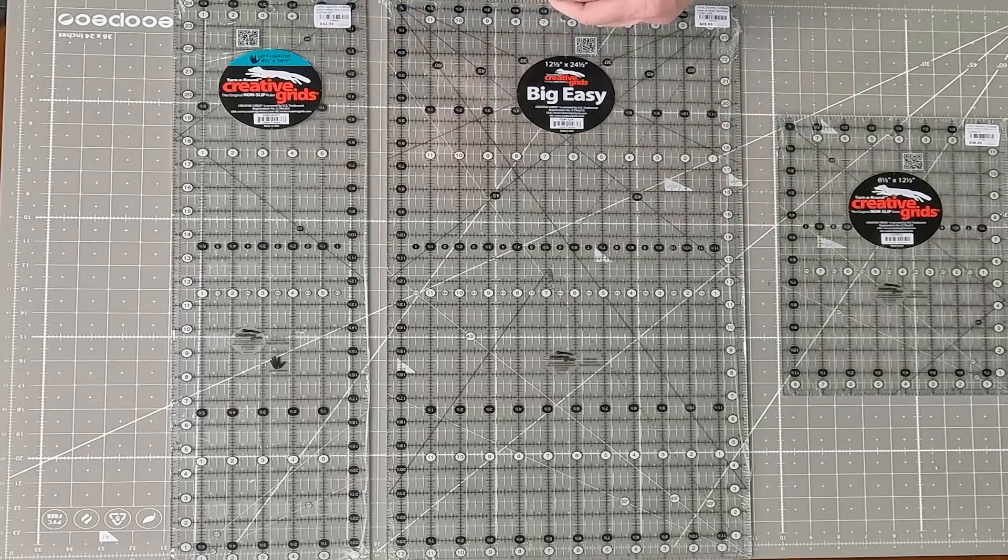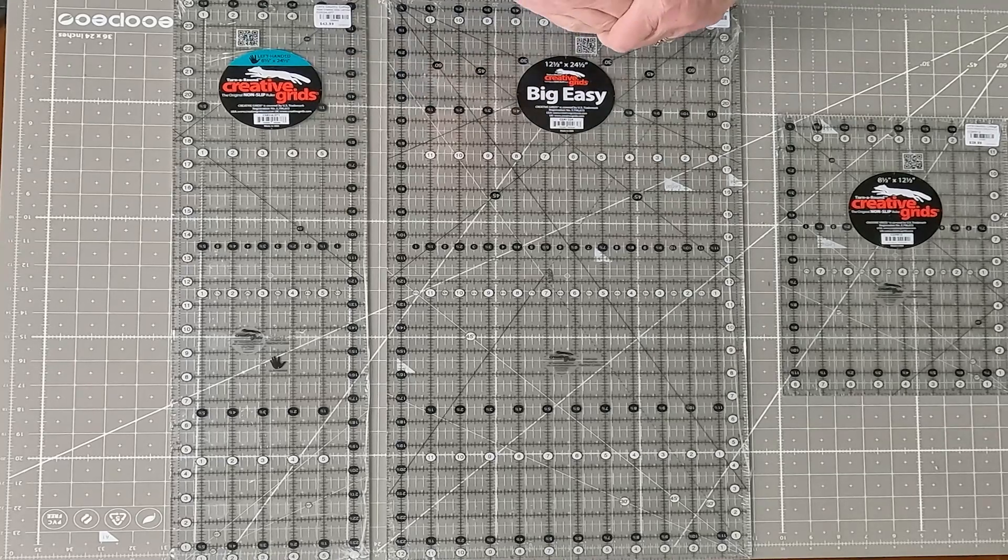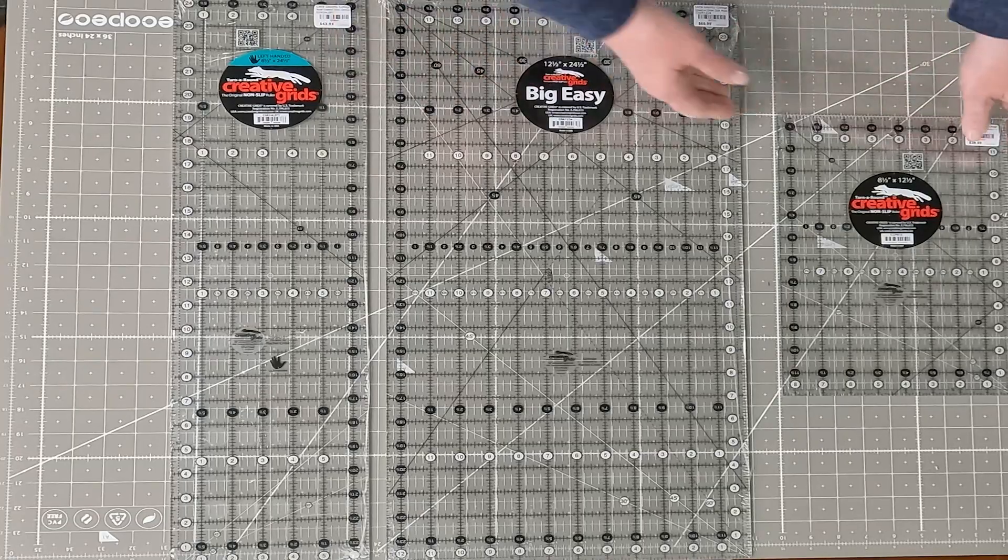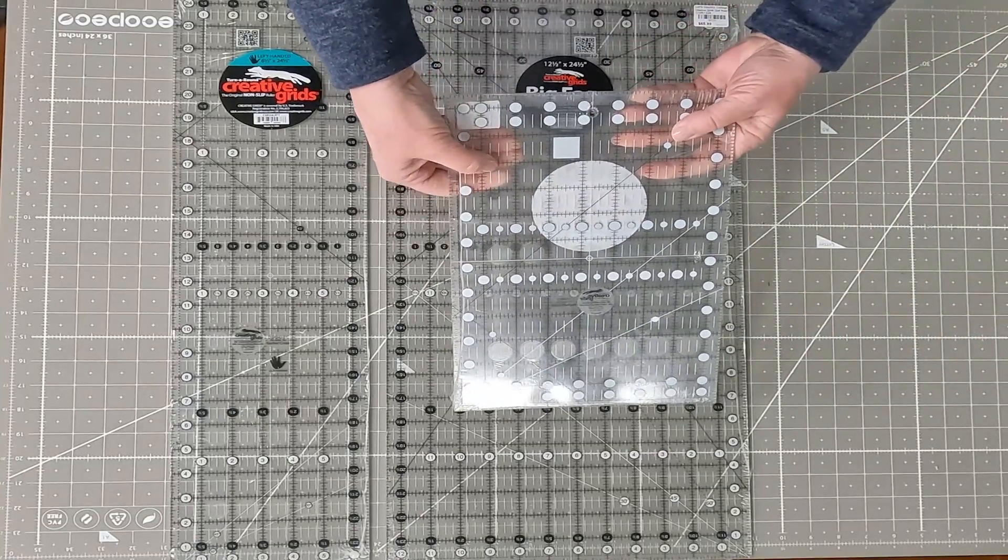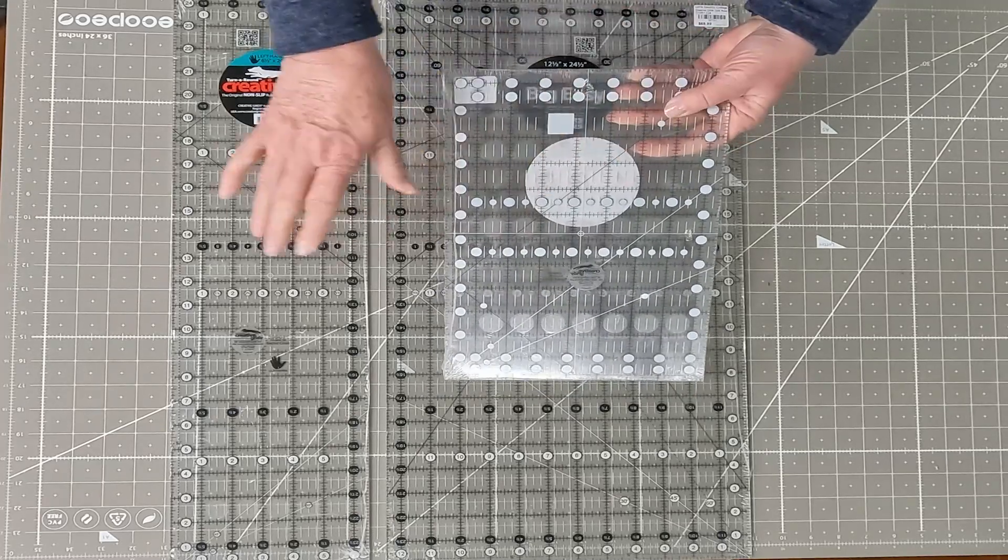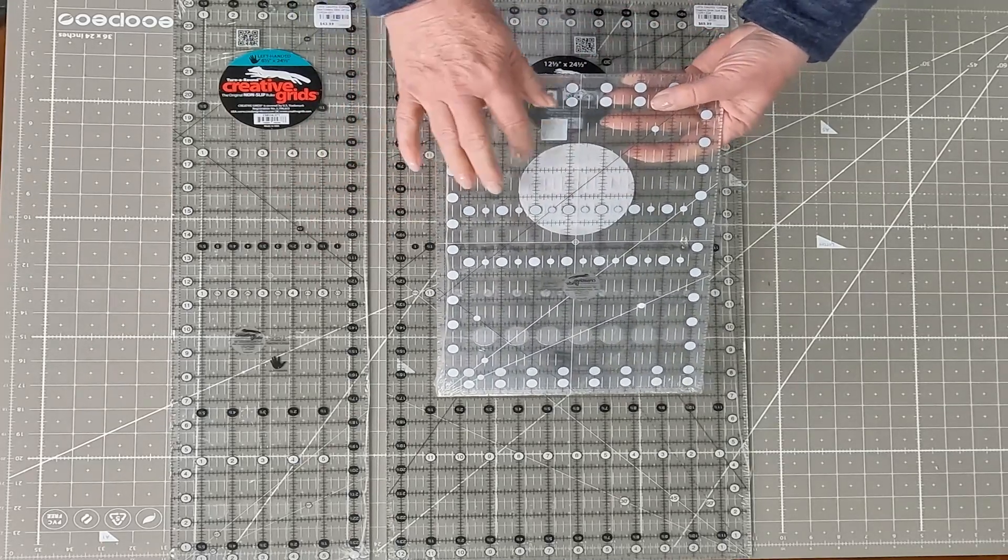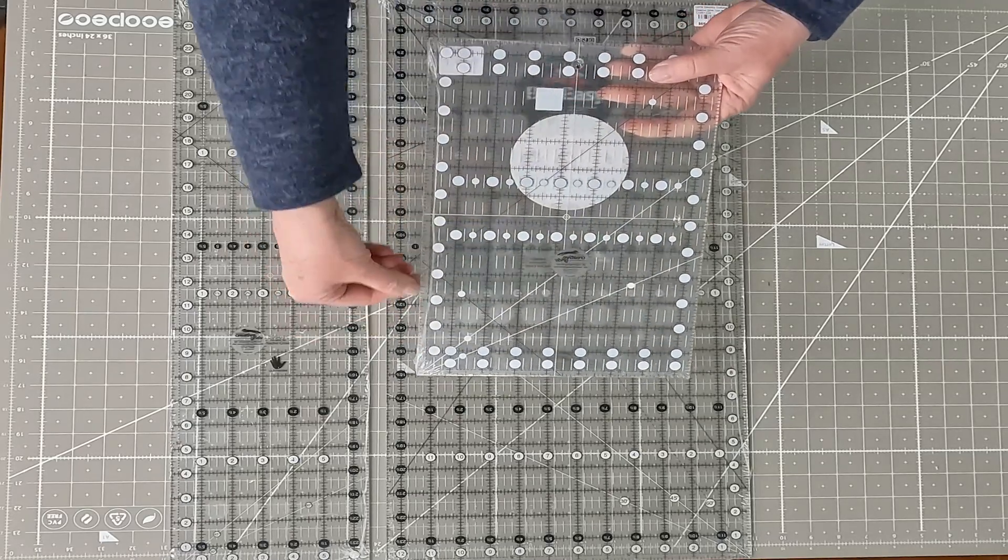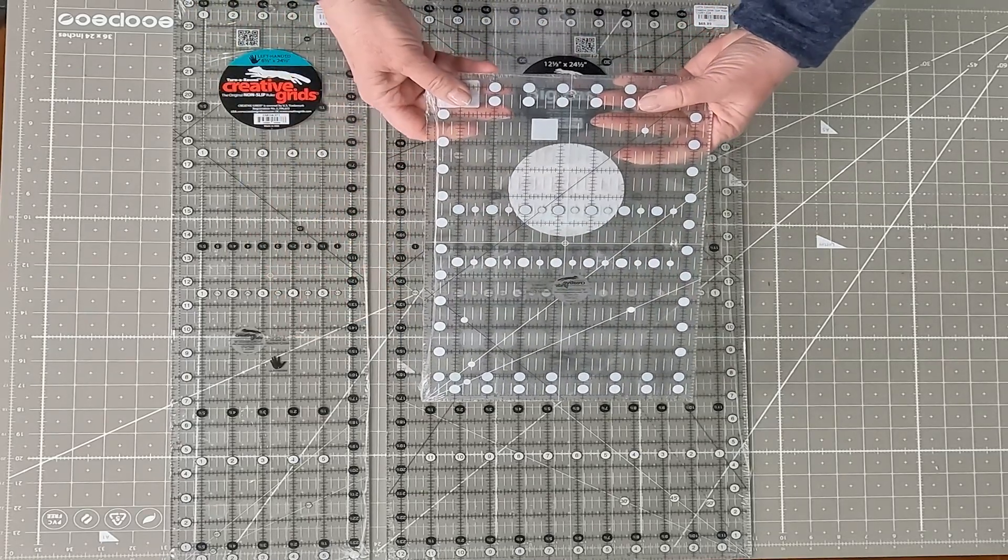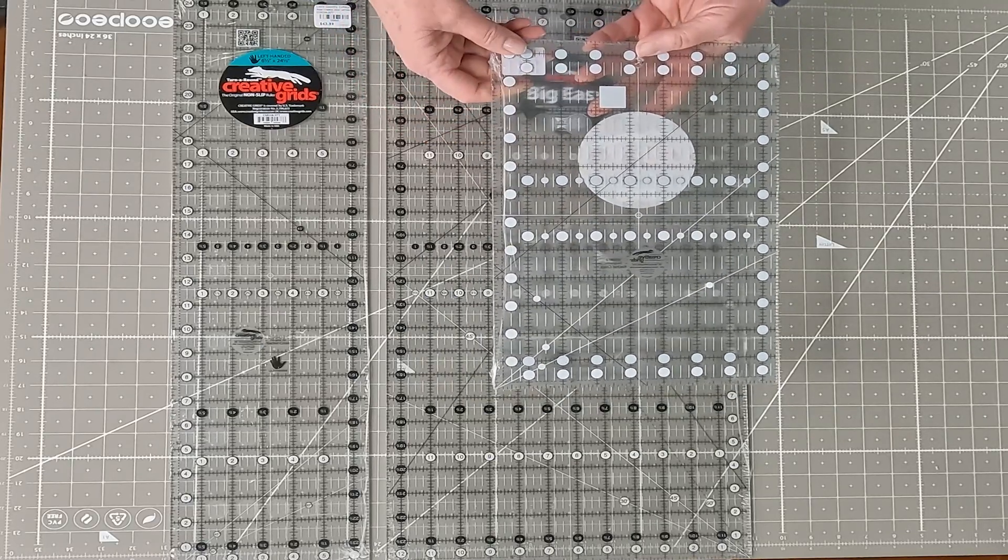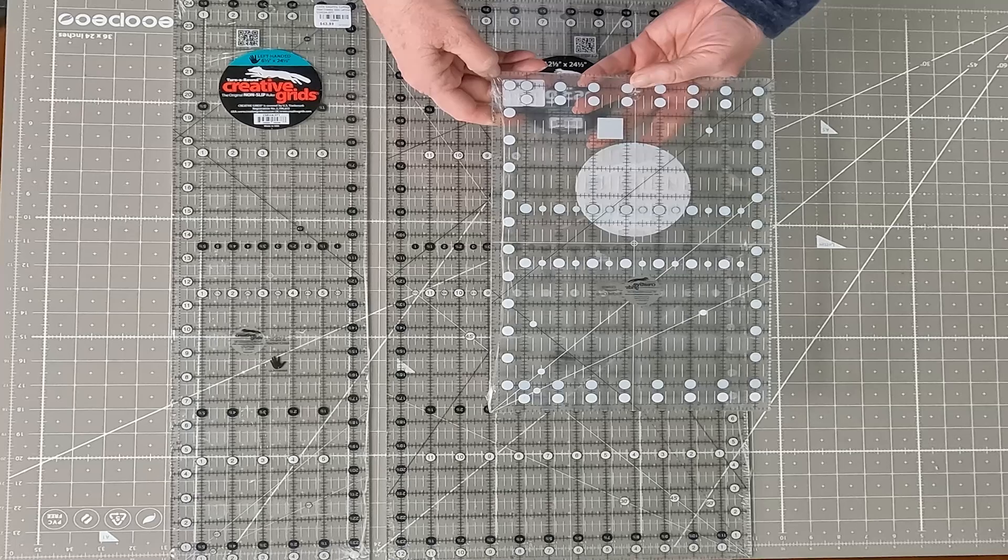They're nice and bright so you can see them. Also with the Creative Grids rulers, they have a gripper on the back and it is like a sandpaper almost, but not quite that rough. It's still easy enough to slide around, but it's in very good positioning and also around the quarter inch around the whole outside of the ruler. So that helps it from slipping and that's an important part for accuracy when we're cutting.